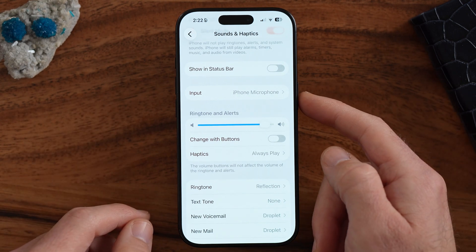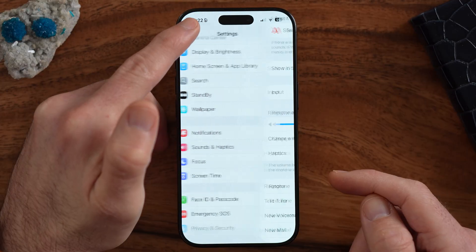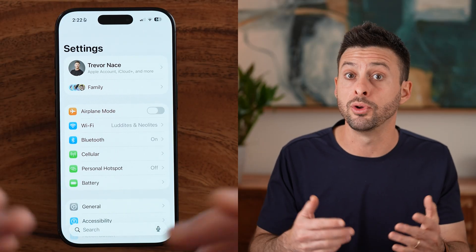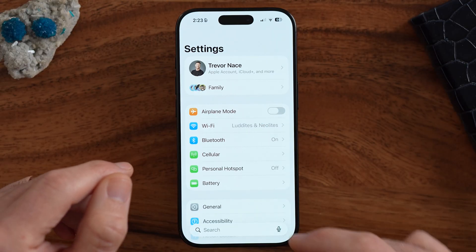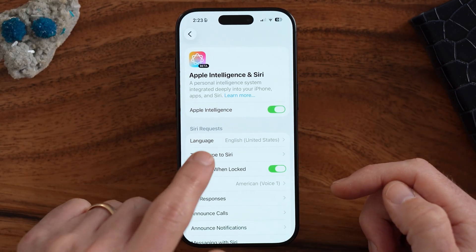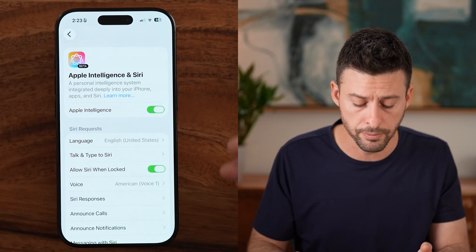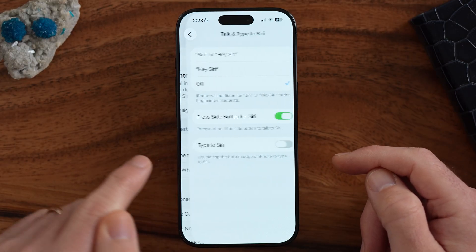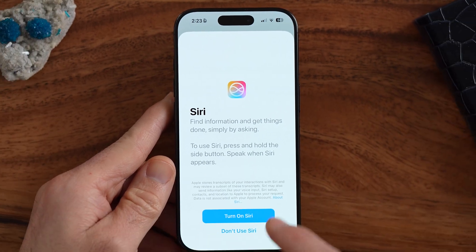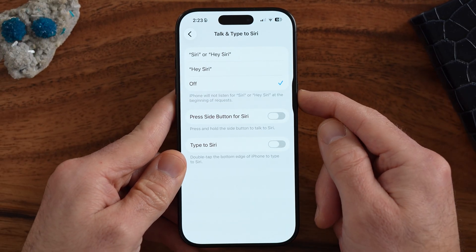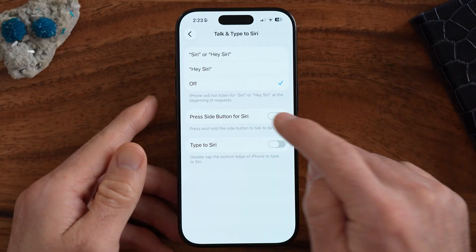Let's change and customize some of these actions for the side button. I already told you that you can press and hold it to open up Siri, but you can turn that feature on or off. From the beginning of your Settings, scroll down to Apple Intelligence and Siri — it might just say Siri and Search depending on your phone. Under Talk and Type to Siri, you can see "Press Side Button for Siri." If you turn this off, pressing and holding that side button won't activate Siri. Or if you like that feature, turn it on and press and hold to have Siri pop up. You can also turn on Hey Siri to access it that way instead.